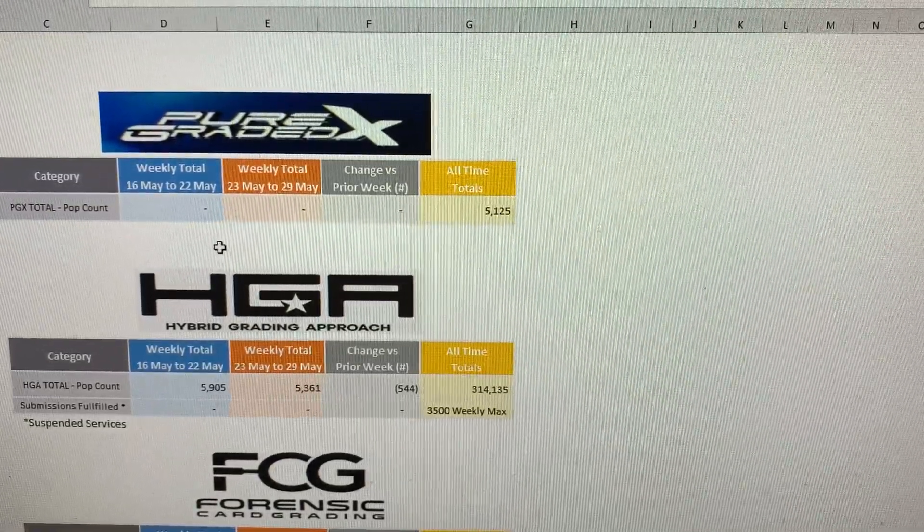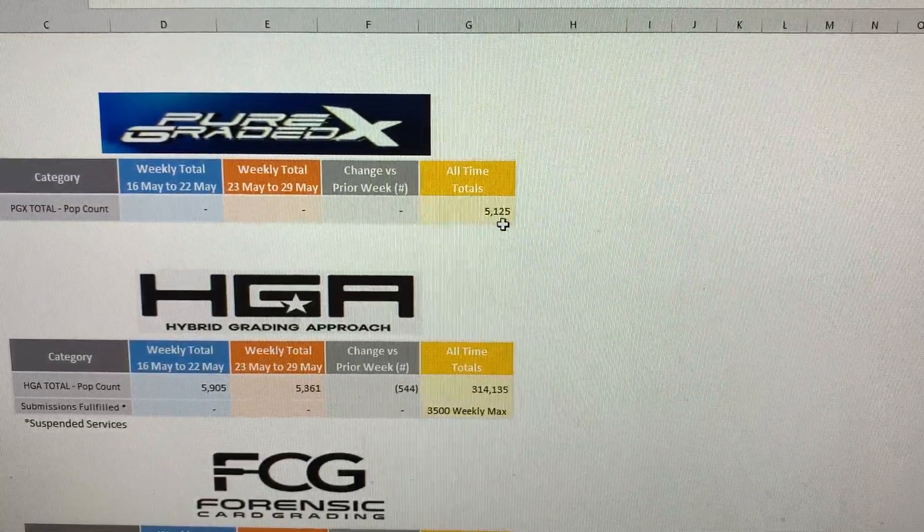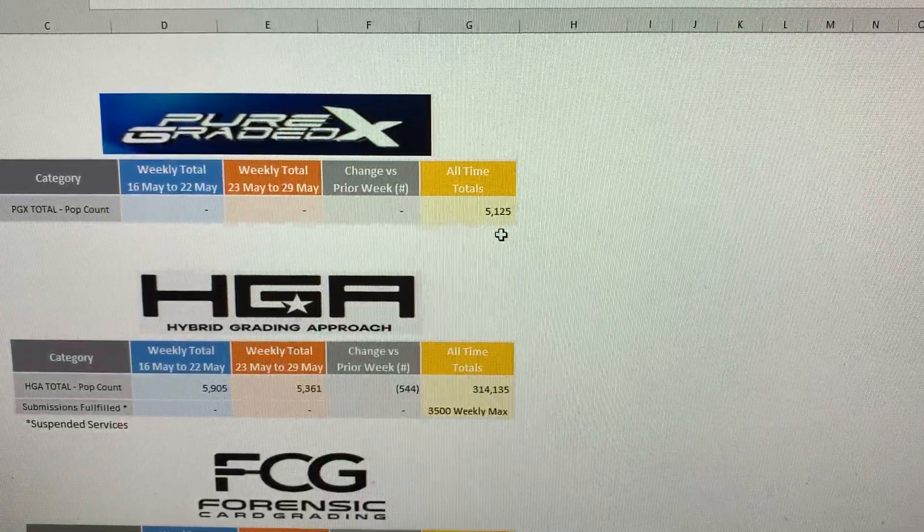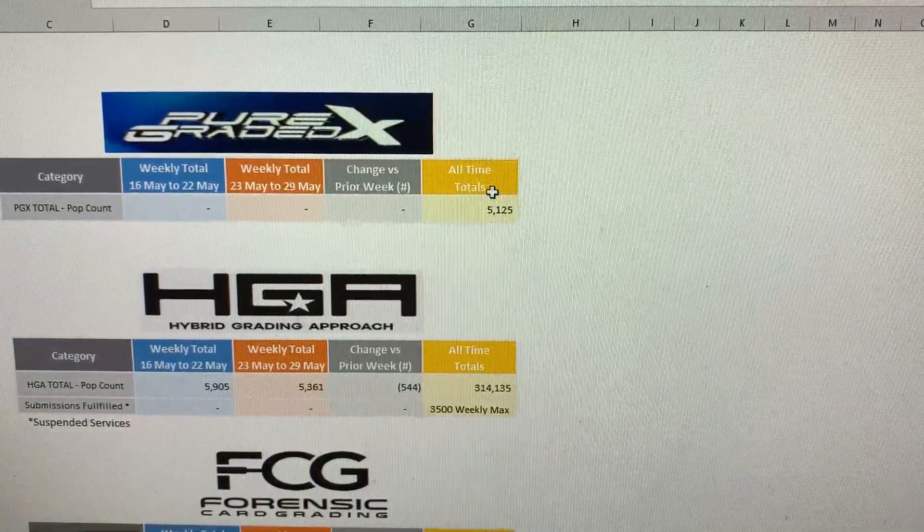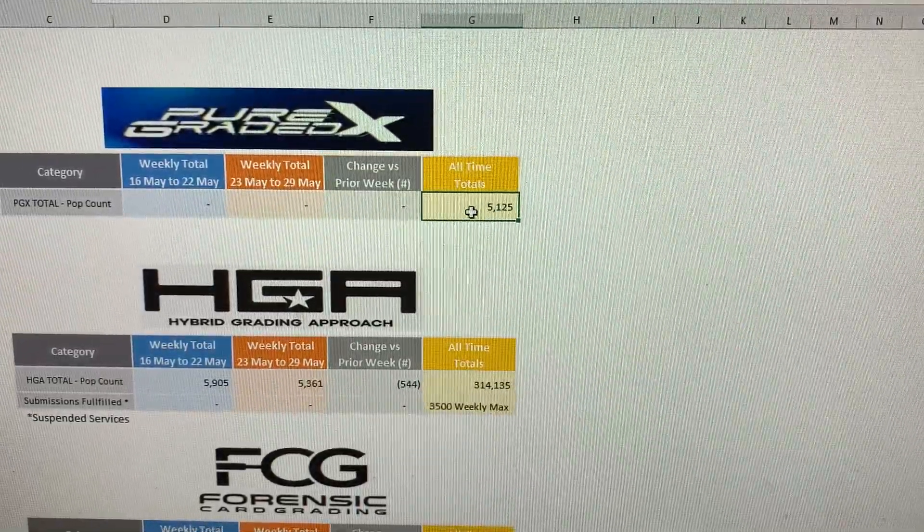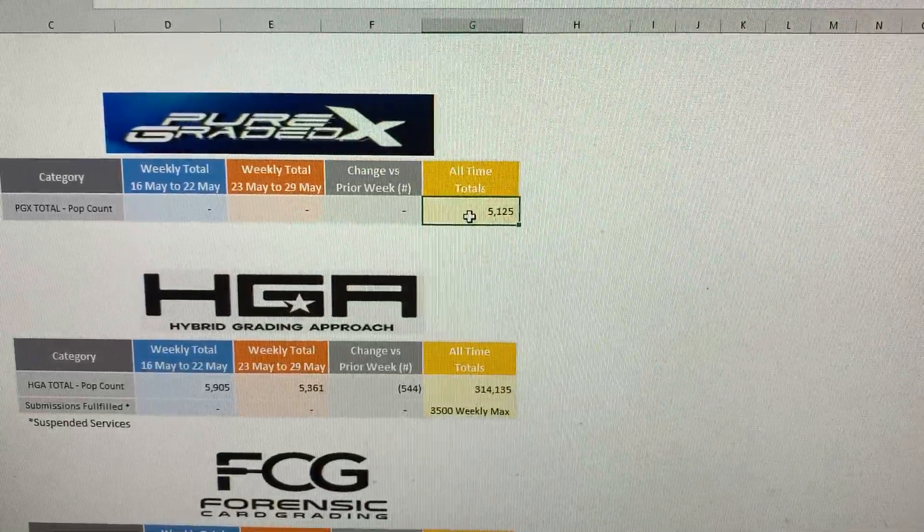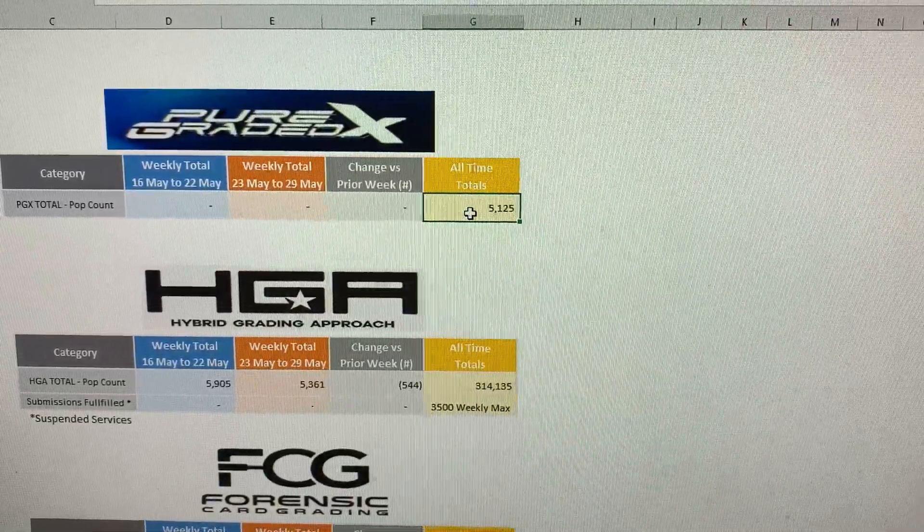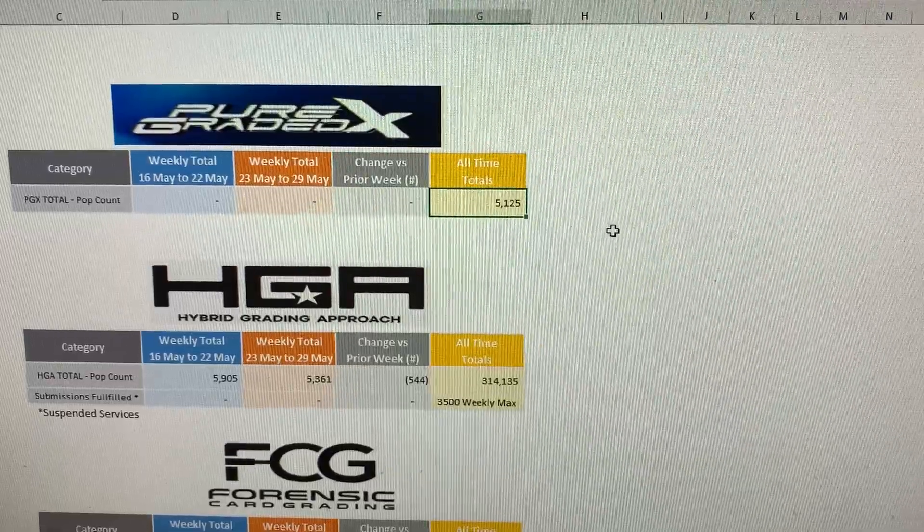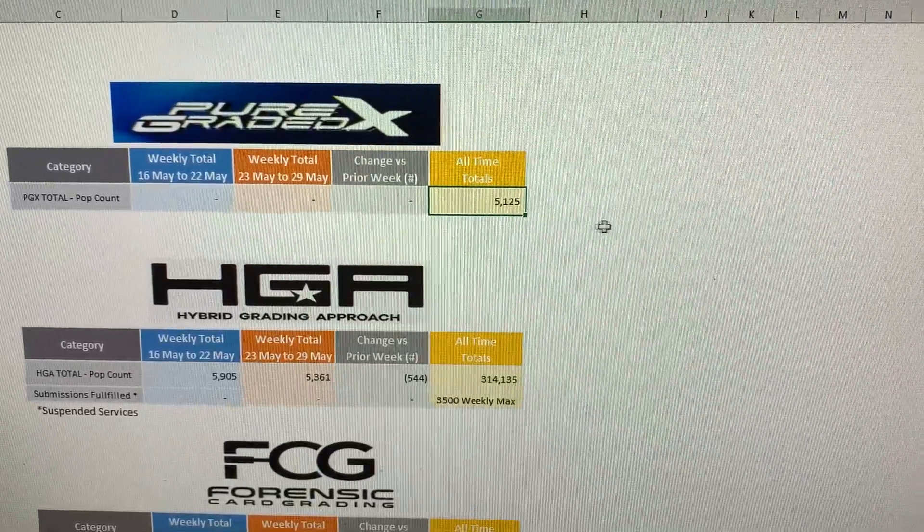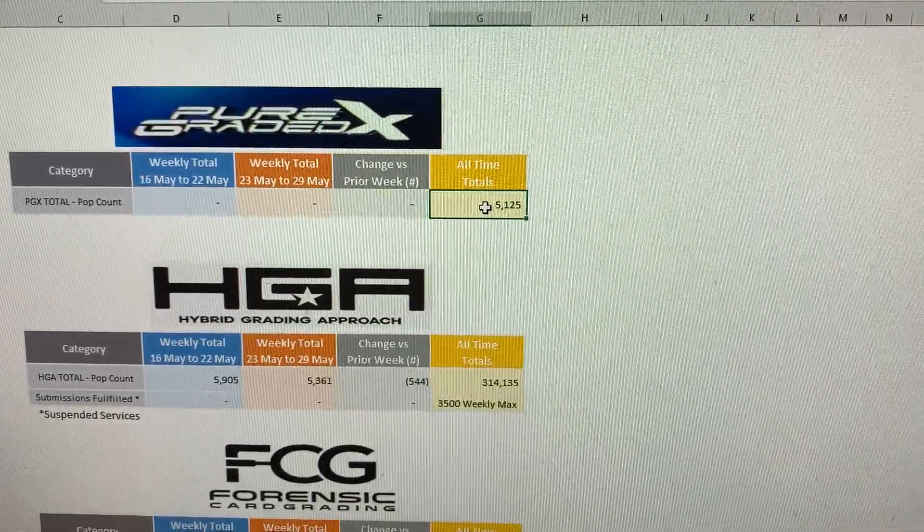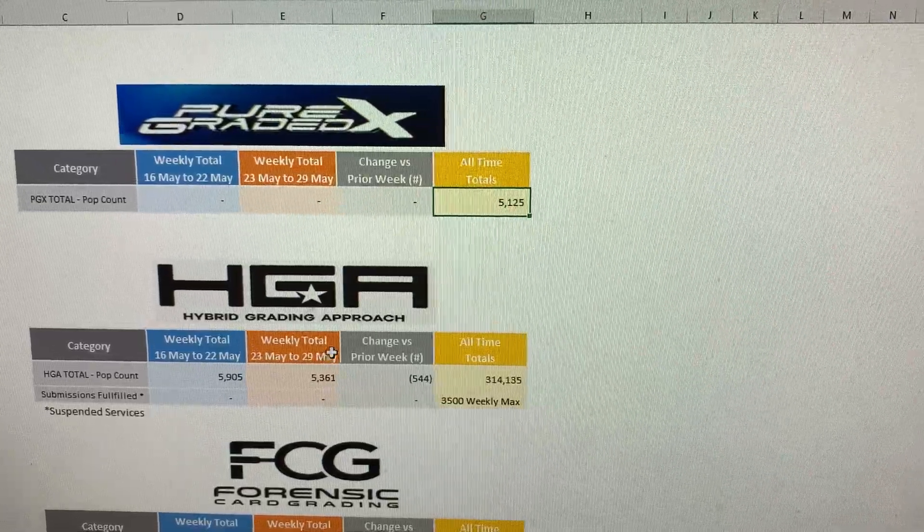Moving on to the grading companies. Peter graded X, no update. So their all-time total still sits at 51,25. And that's just a rough guesstimate. If anyone looks at their pop report, they'll see that their pop report is just not very clean. So that's my best guesstimate on what their all-time total is.